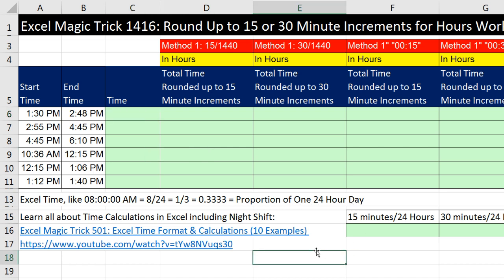I'm going to type 8 colon 00. Notice you don't have to type the leading zero, and I'm not going to put the seconds, but you do have to put a space and then either AM or PM. If you leave that off, it'll show as military time.